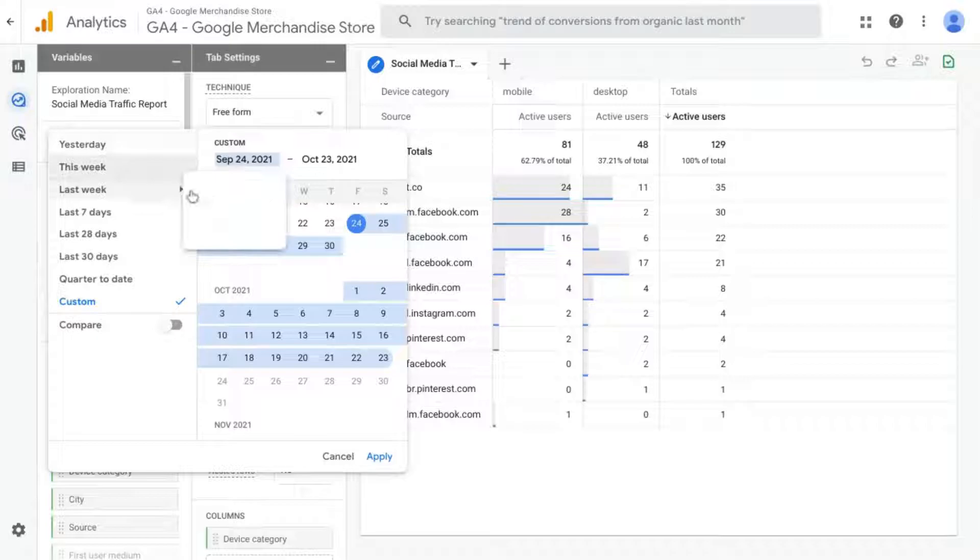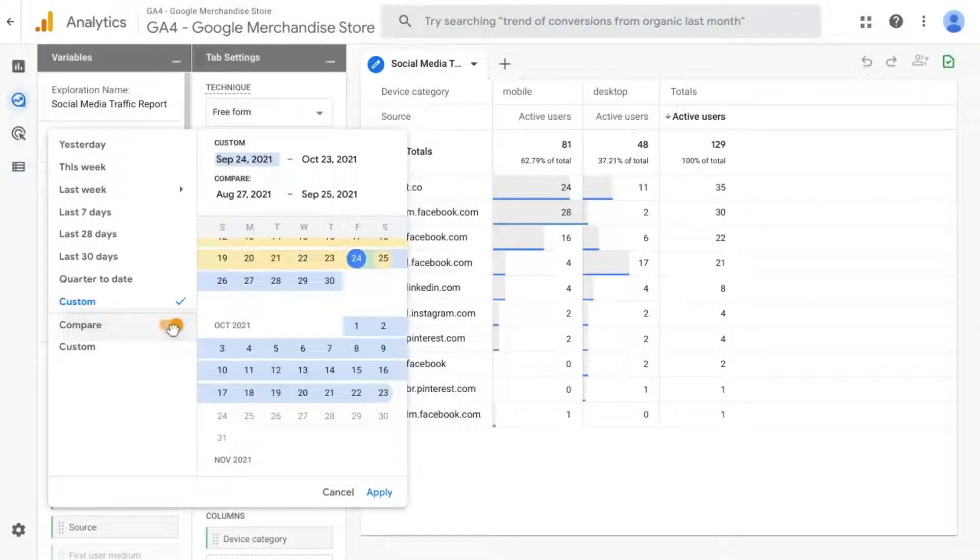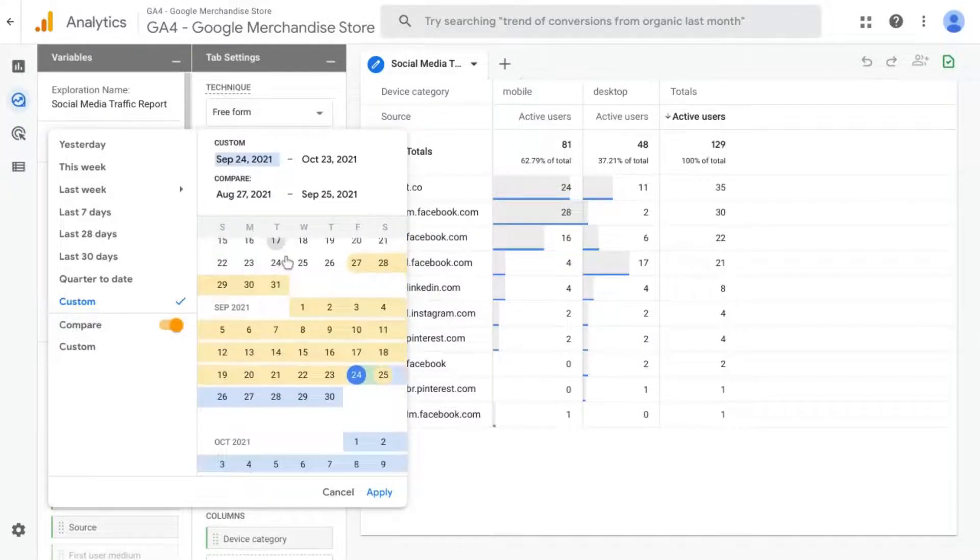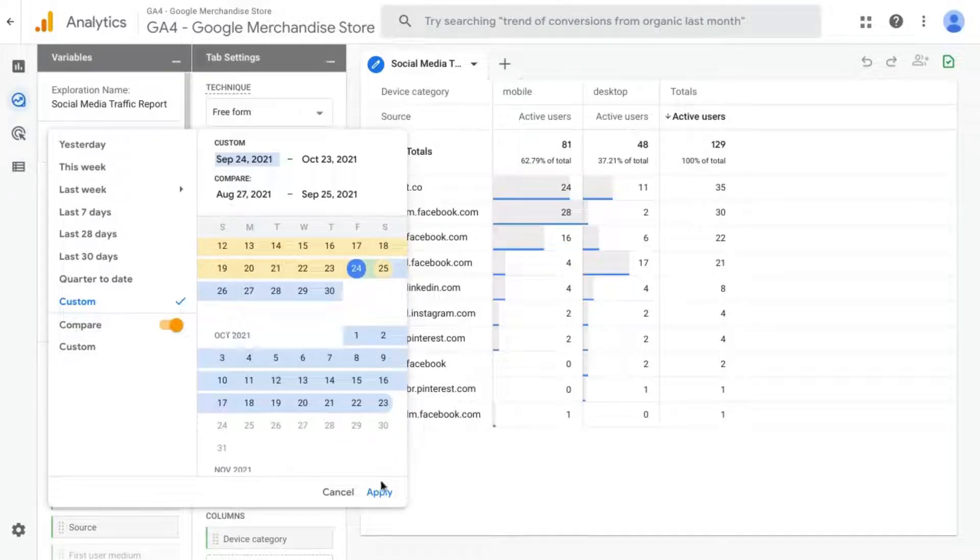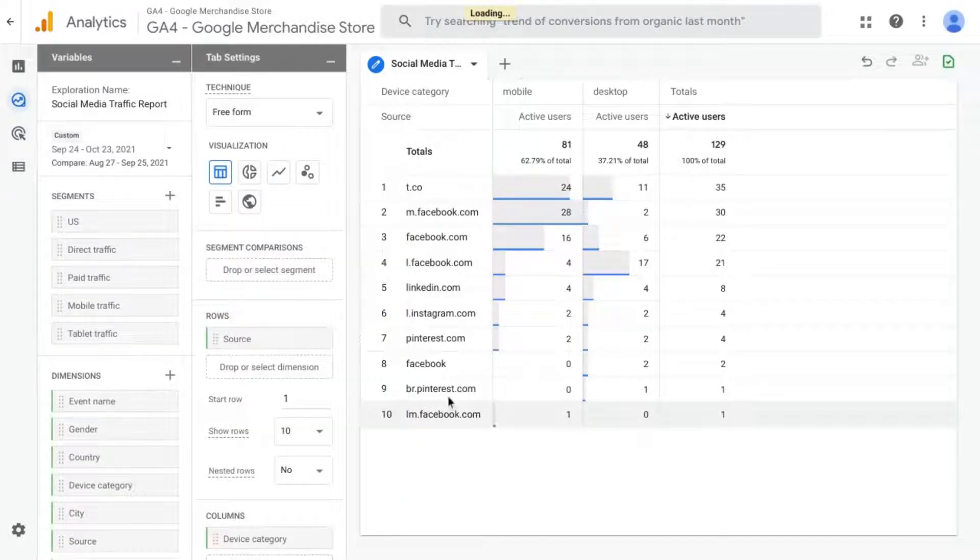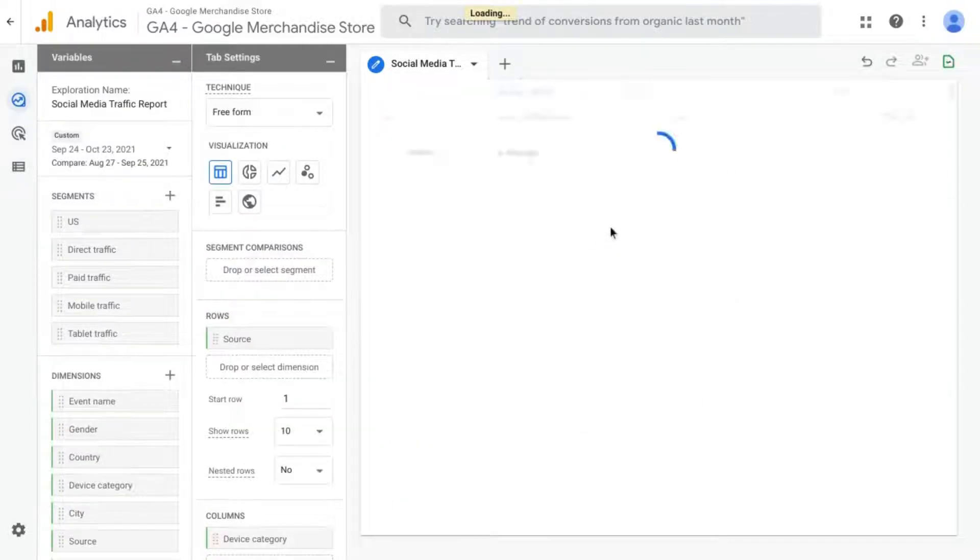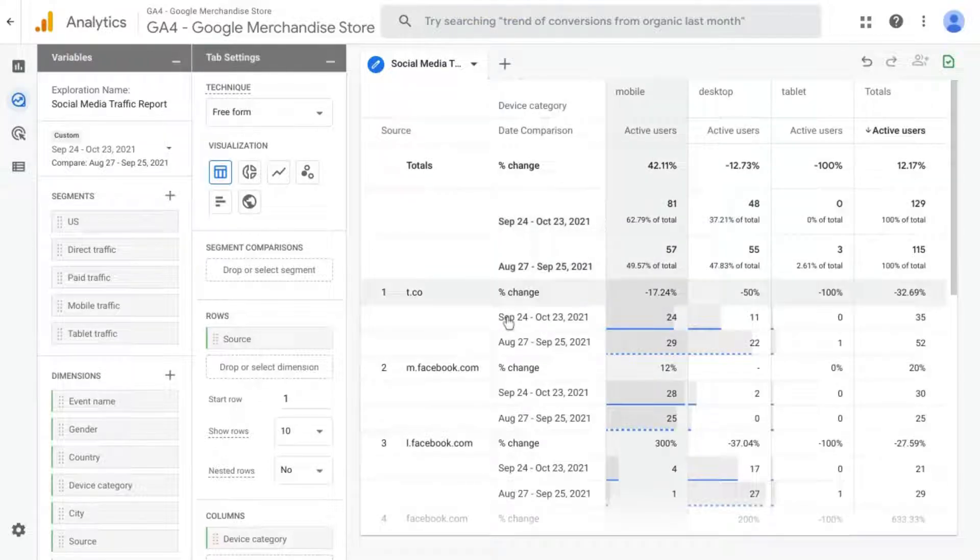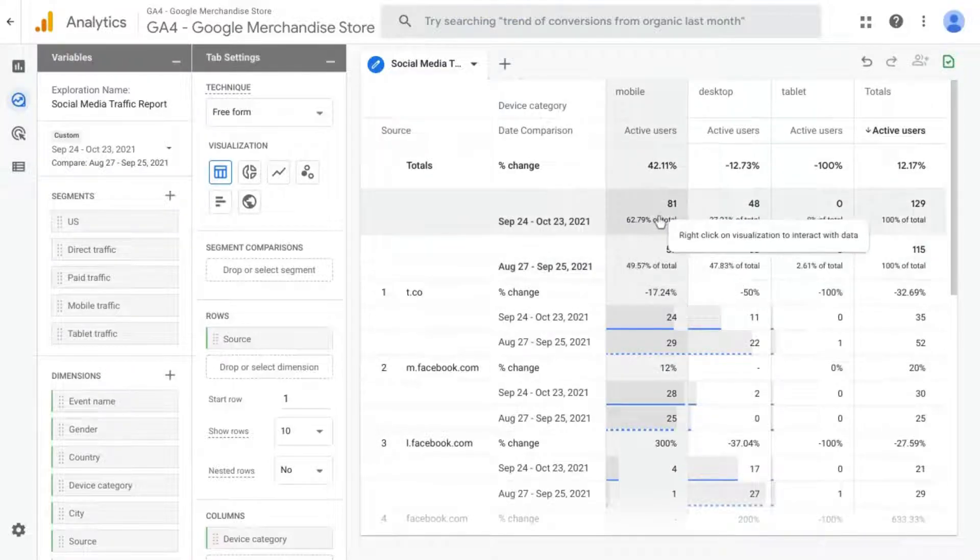Change the time frame if you want. You can add comparisons. Click Apply. And then just explore your data in different ways like that.